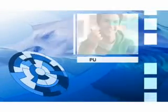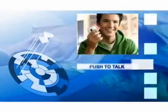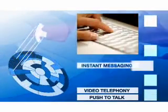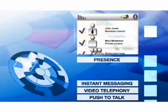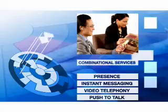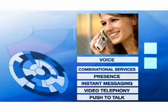Including push-to-talk, video telephony, instant messaging, presence, combinational services, and, of course, voice.